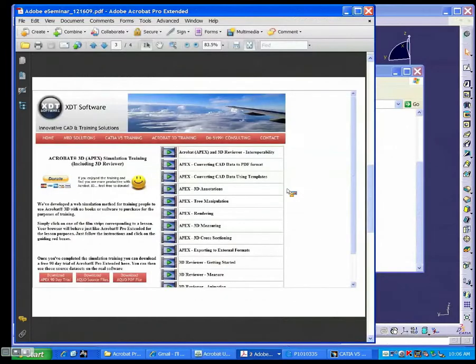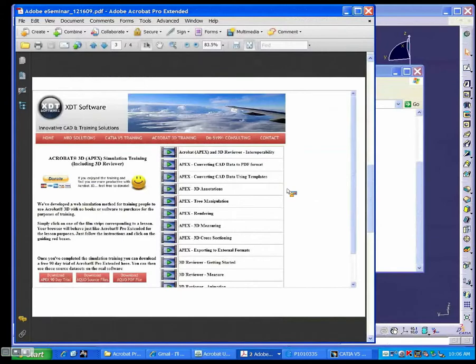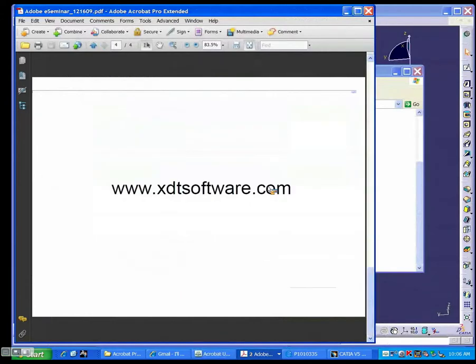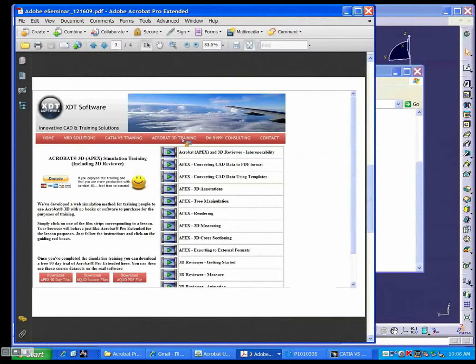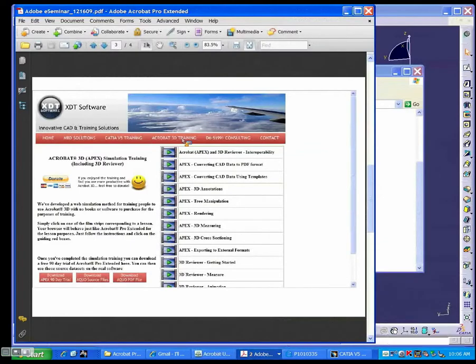Most of the stuff I'm doing today, you can get yourself at a later date using our free simulation training that we developed for Adobe. Let me get to the next page here. This would be the website to go to. If you go to XTTsoftware.com and click on the Acrobat 3D training link, you can do any of these videos at any time. Please tell your friends. Please share. At this point, I would like to get started with the demo.